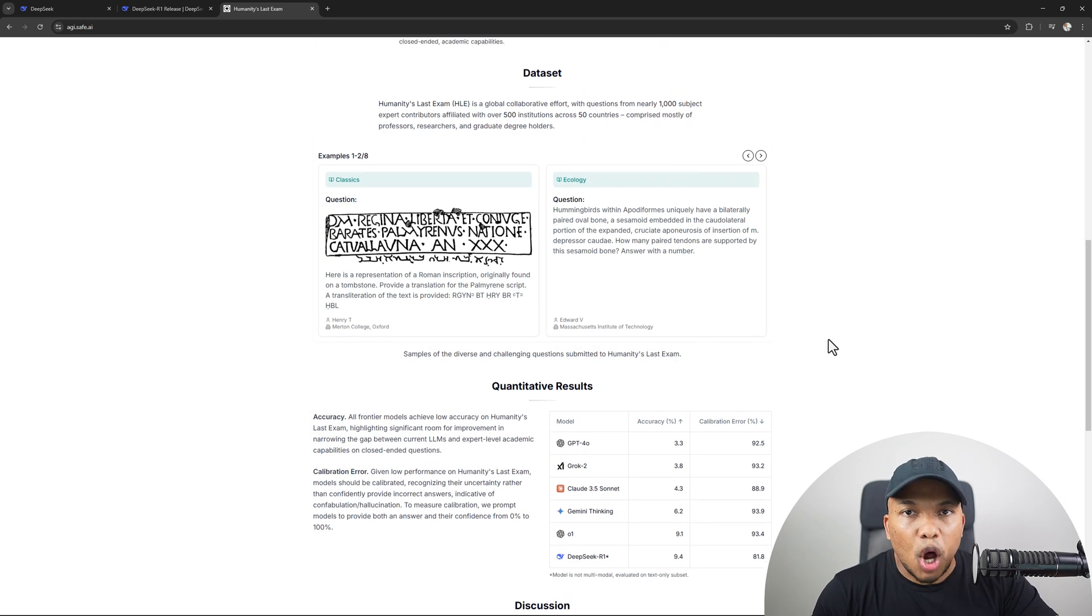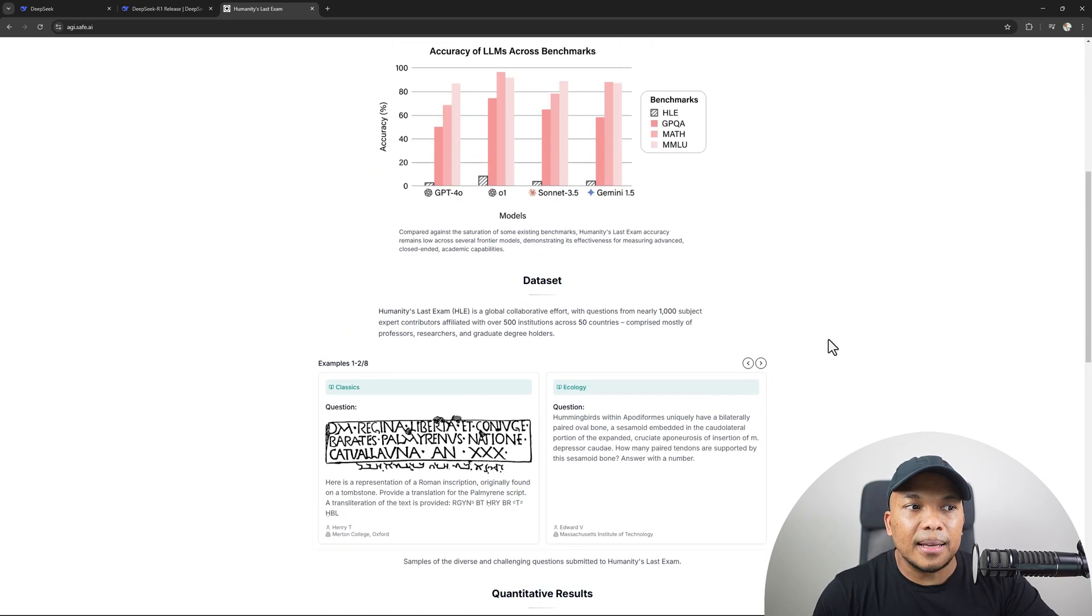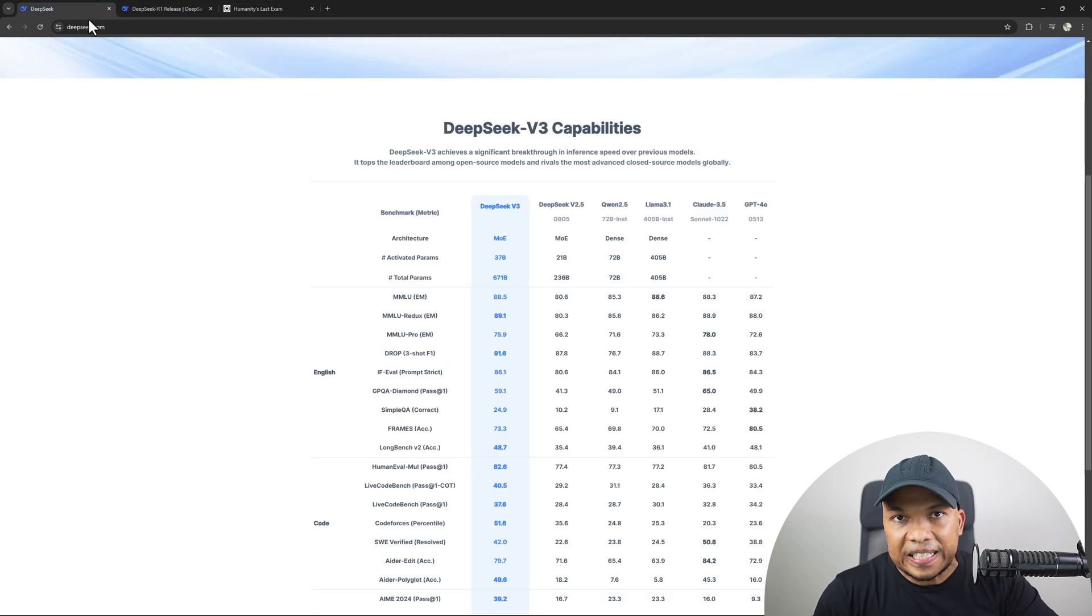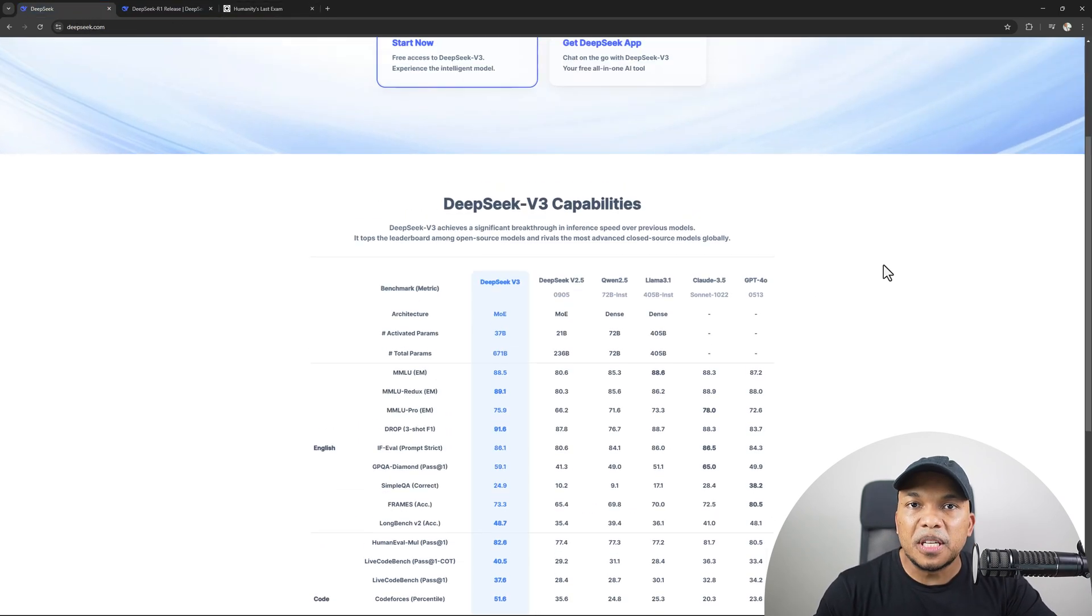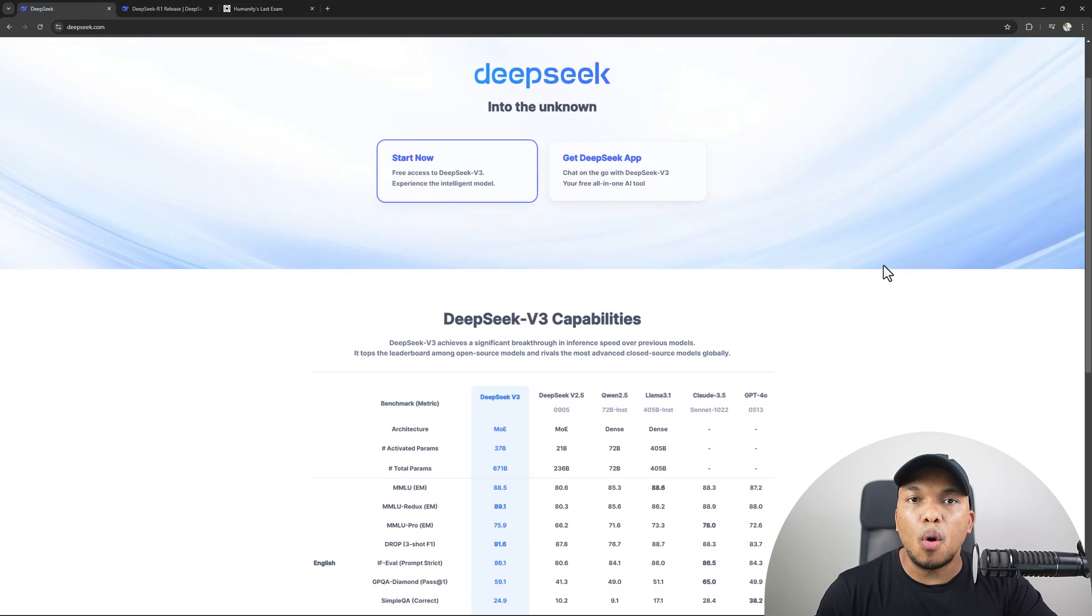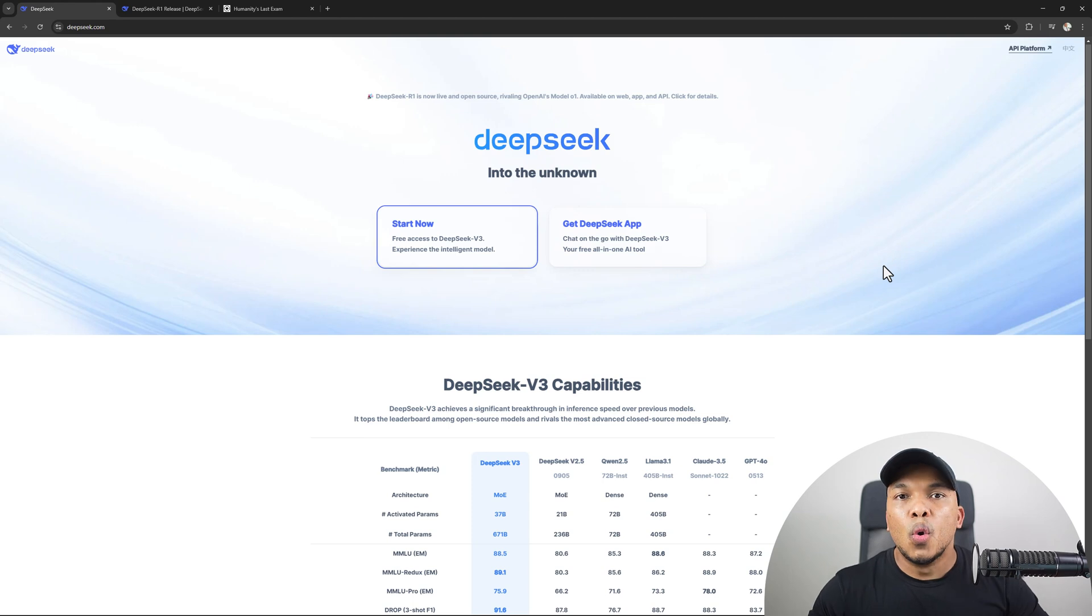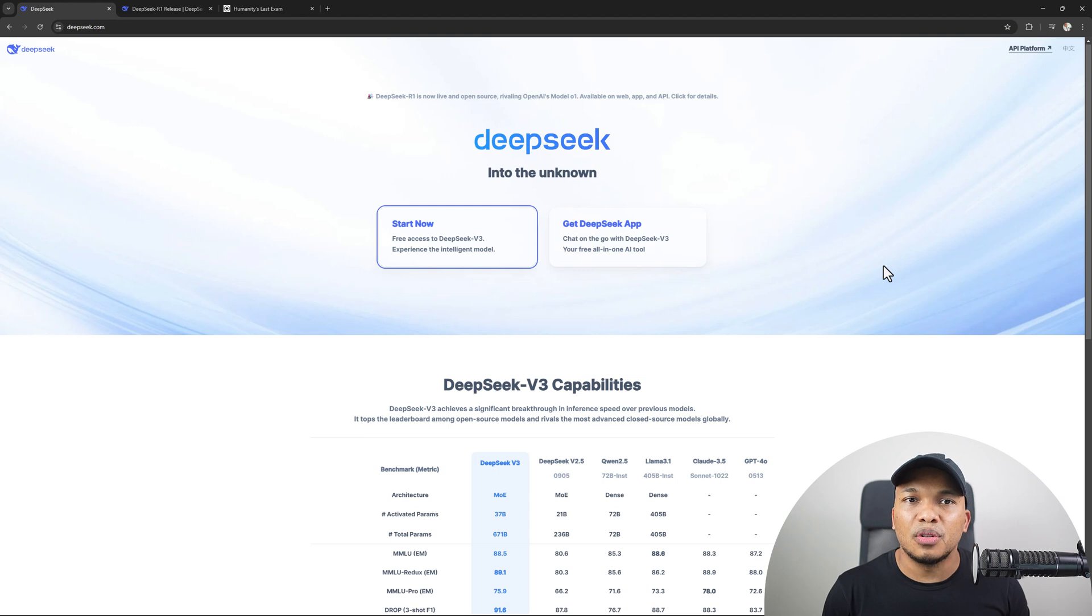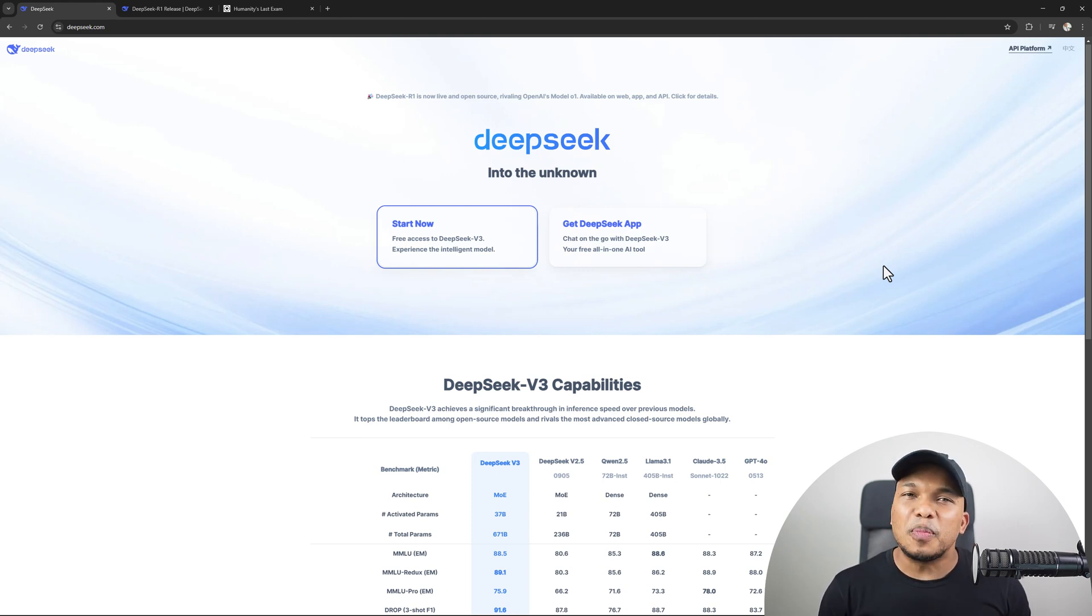So with all of this in mind, it is safe to say that at the very least, the DeepSeek models are on par with the traditional AI models that we already know. It's just that they cost a fraction to develop and design.